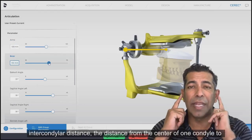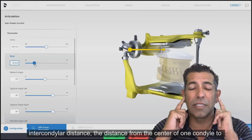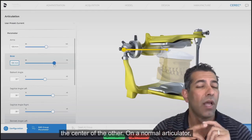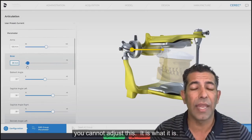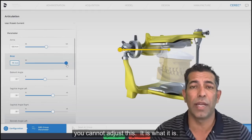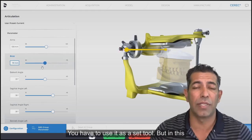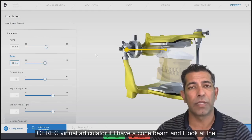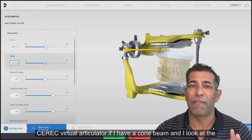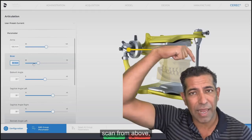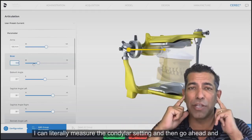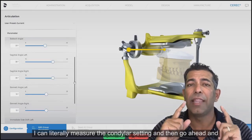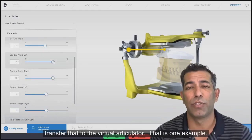The base is the intercondylar distance — the distance from the center of one condyle to the center of the other. On a normal articulator, you cannot adjust this; it is what it is. But in the CEREC virtual articulator, if I have a cone beam and I look at the scan from above, I can literally measure the condylar setting and transfer that to the virtual articulator.